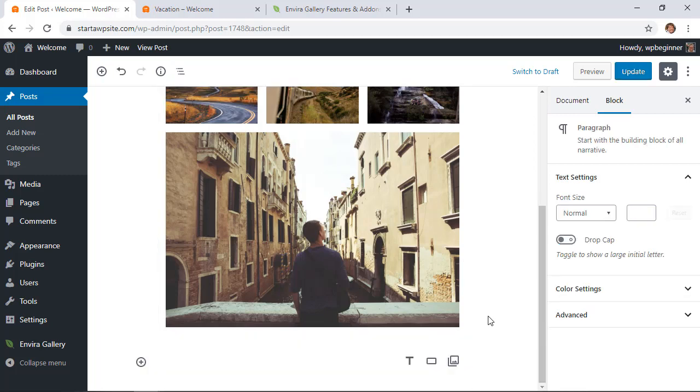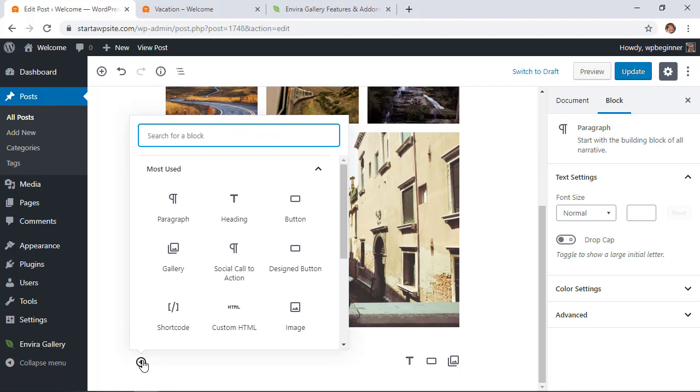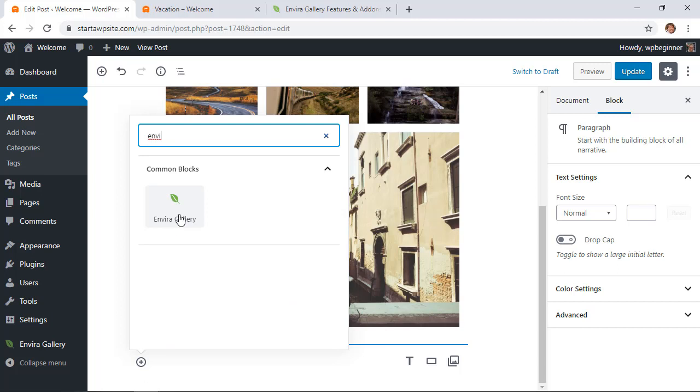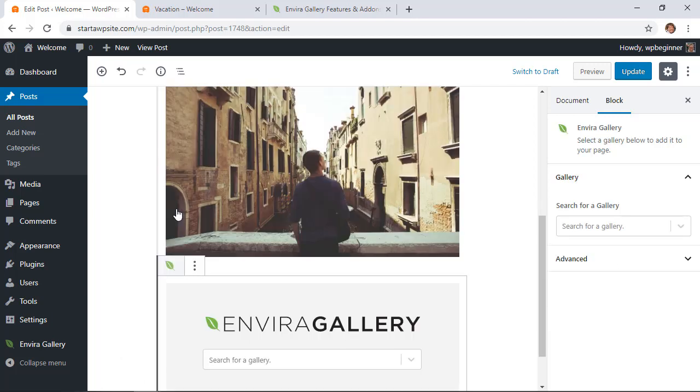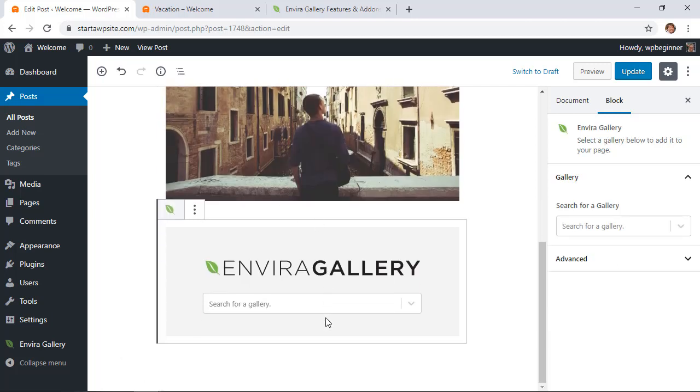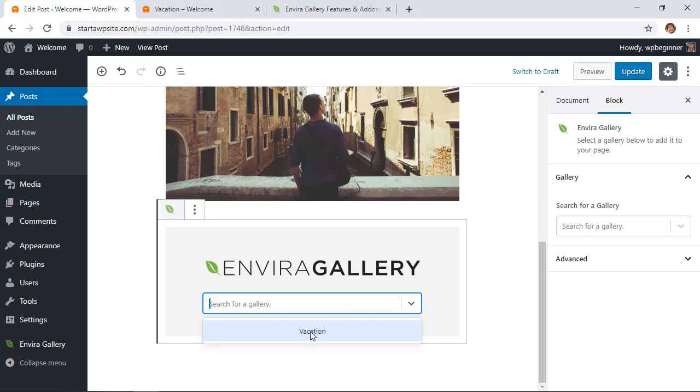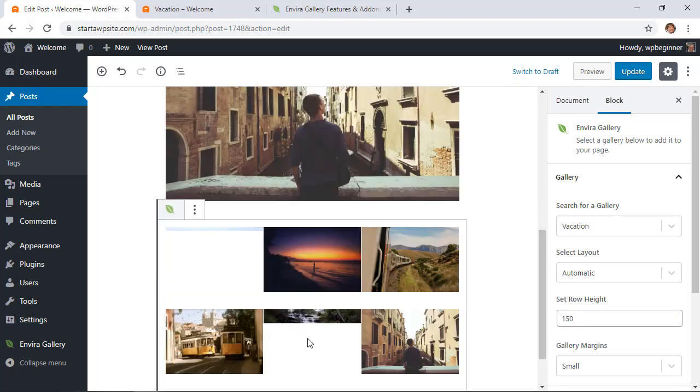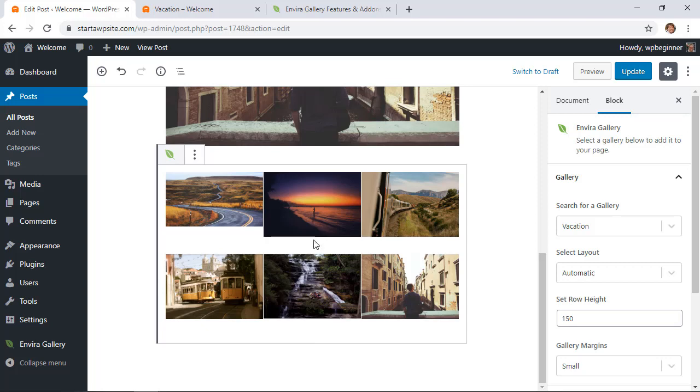So if you click out here, add it on a new line, we've got a new block here so I want to click add block and I'm going to search for Envira gallery. This is the one we want. Now that it's brought in I need to select the gallery that we're working with. We only have one right now so I'm going to click on vacation and it brings it all down and we can kind of see it in action here.